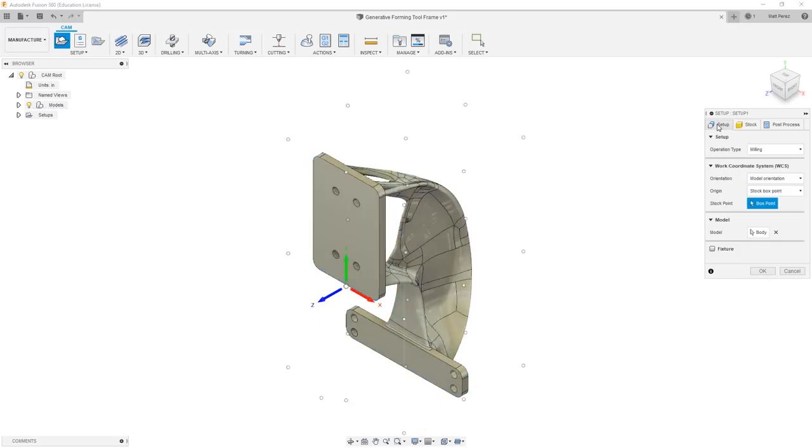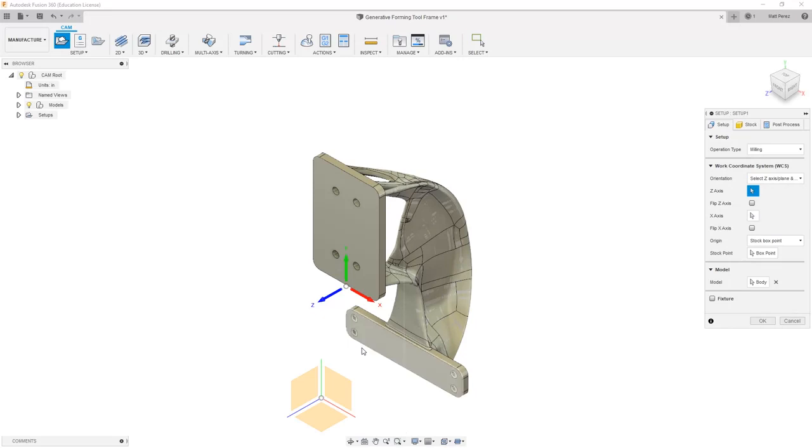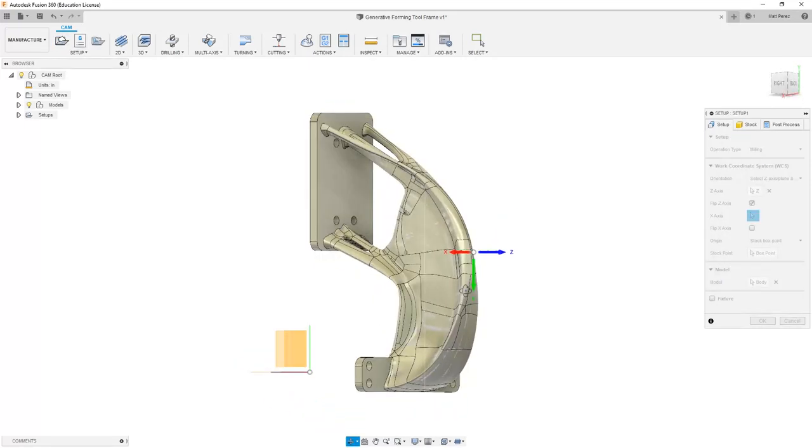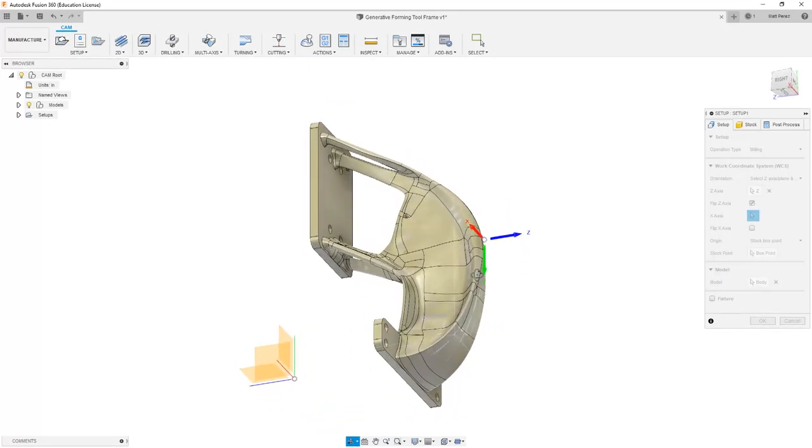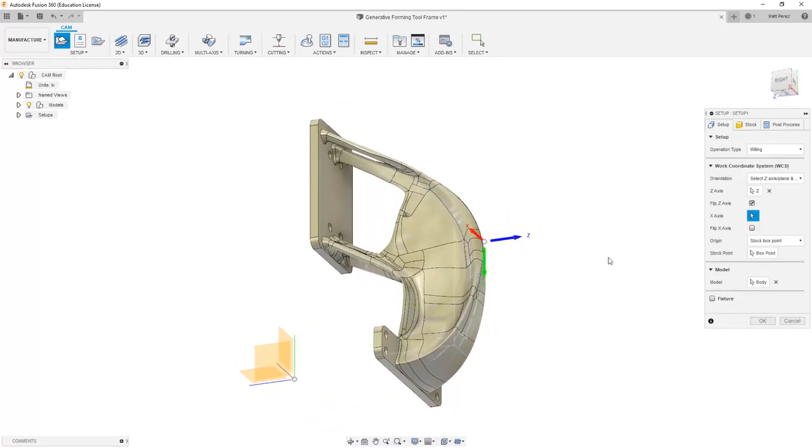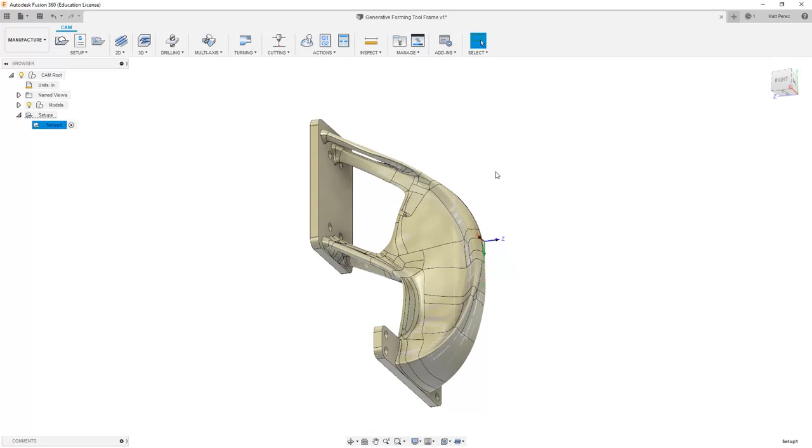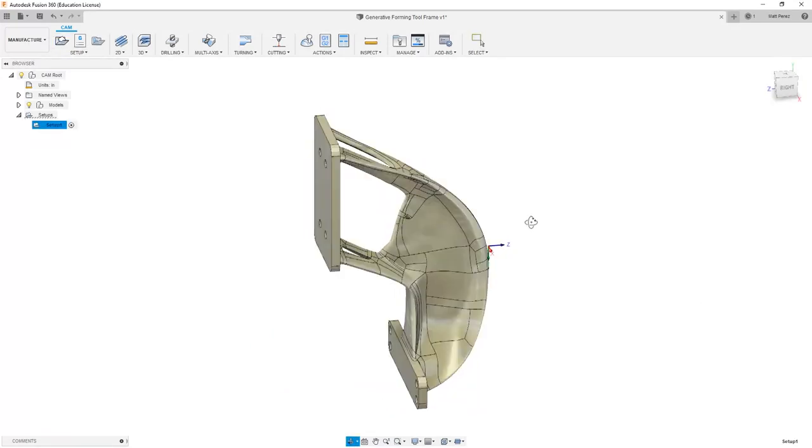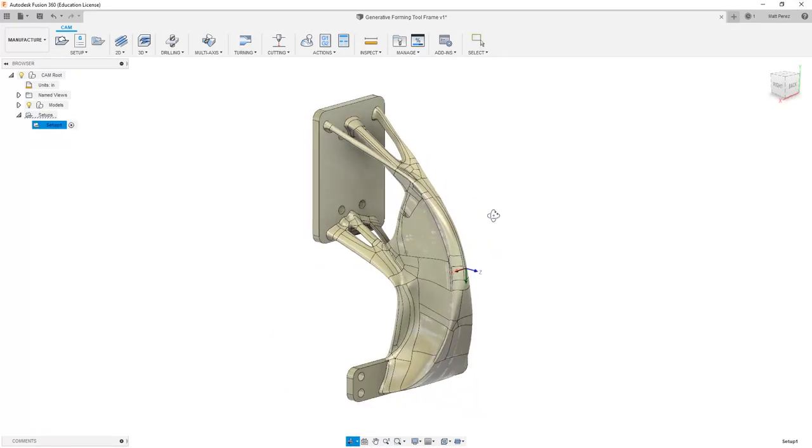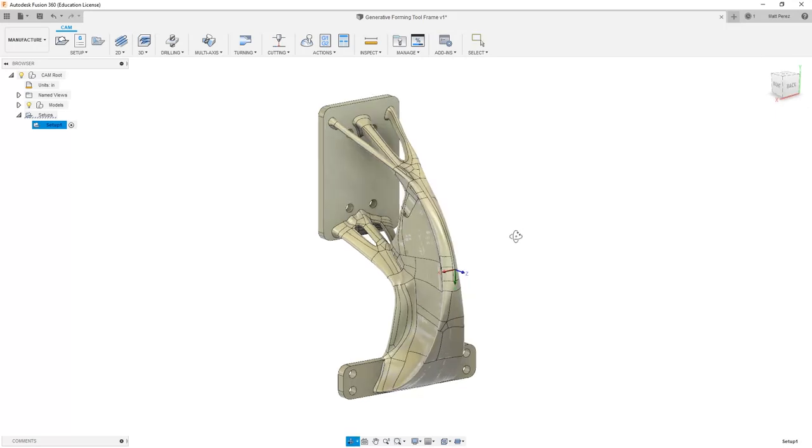Then I'm going to go back to my coordinate system, and I'm going to change the Z orientation. It'll be based on the Z axis, but I need to flip, and I can set the box point wherever I want. We're not going to be machining this part. We just want to focus on the toolpaths, so setting up the stock is just a formality. We just want to ensure that our coordinate system is right, and that our Z is pointing up in the direction that you see on the screen.